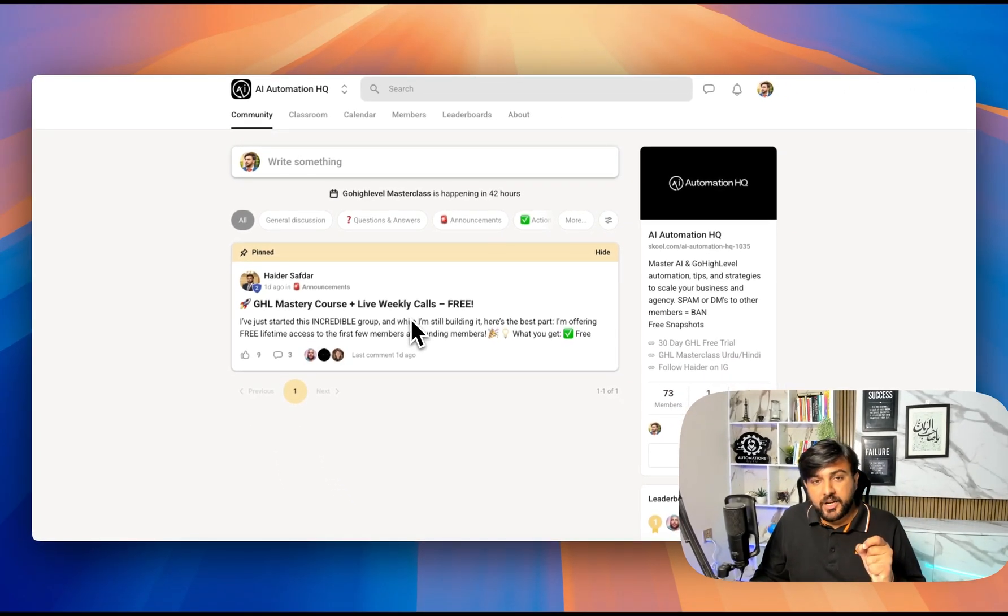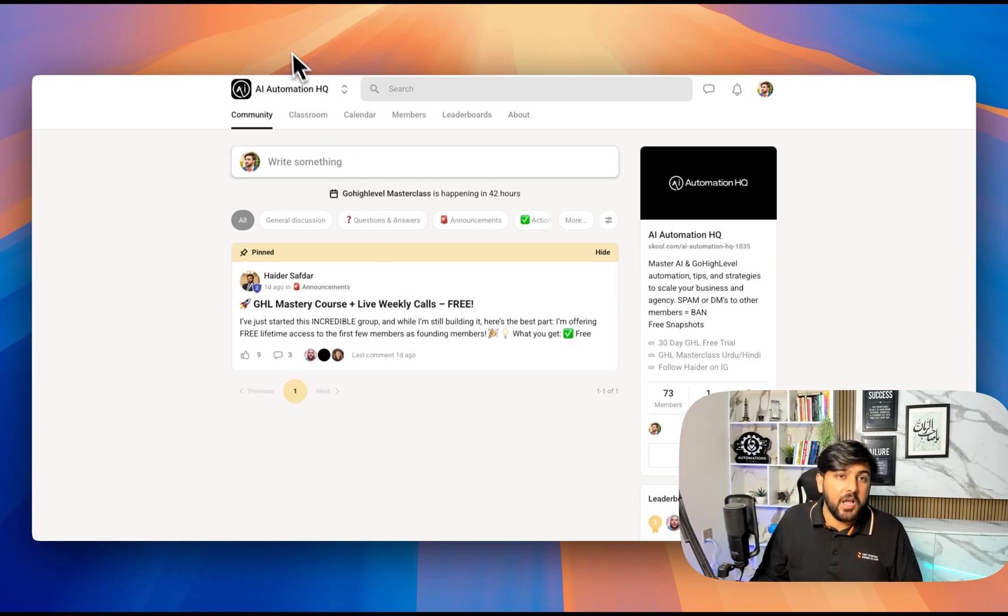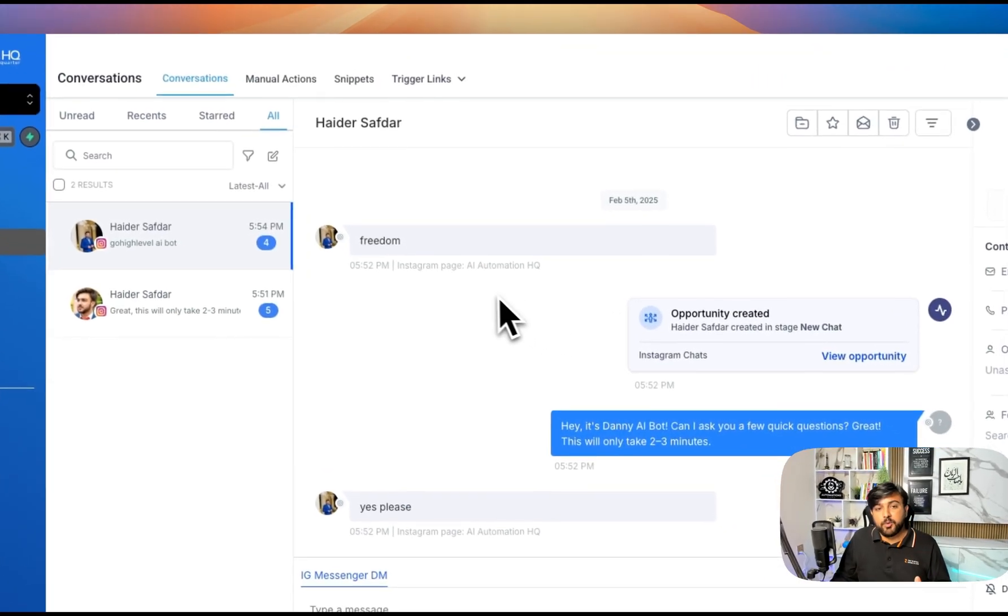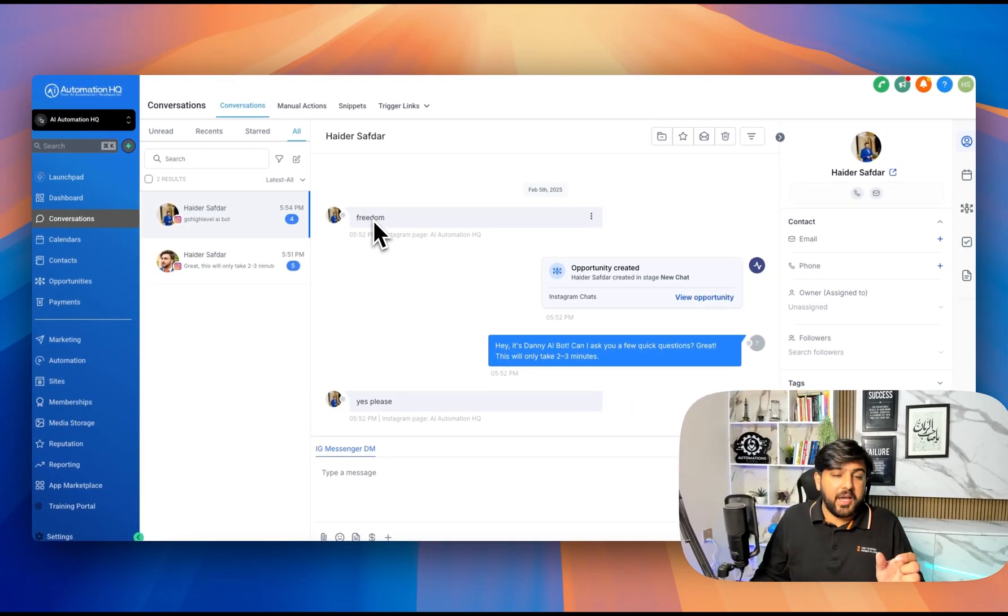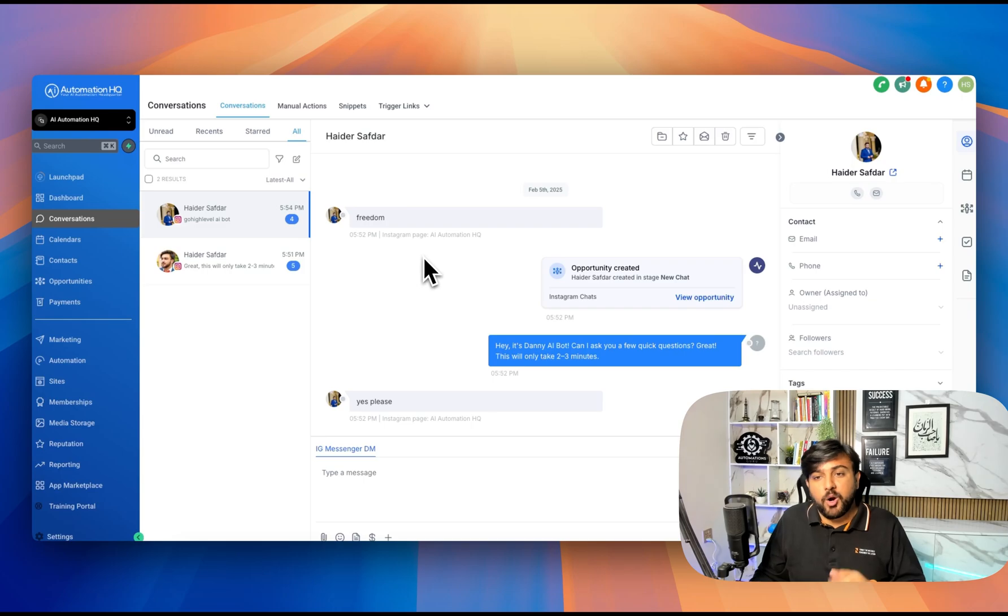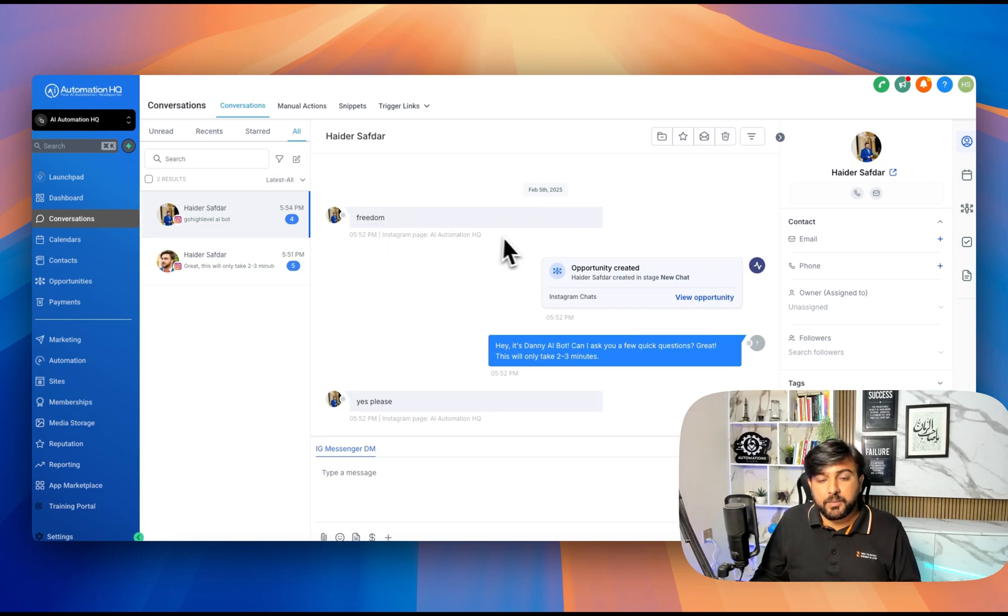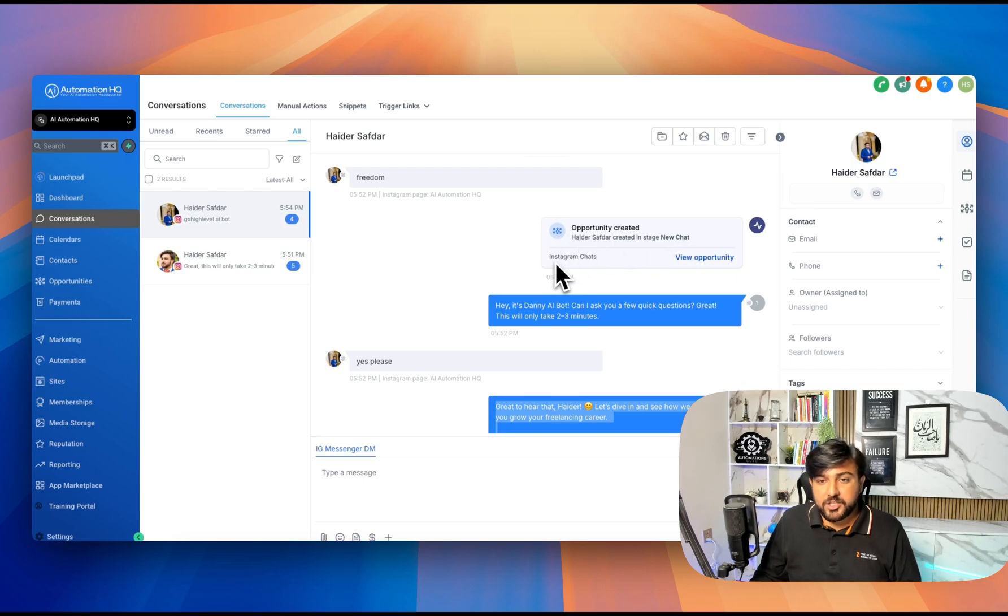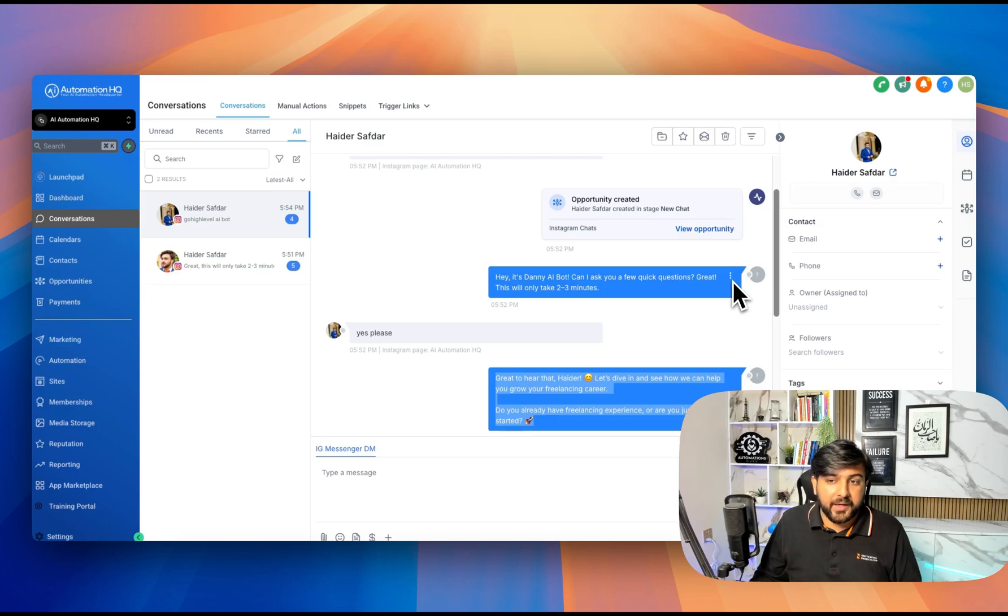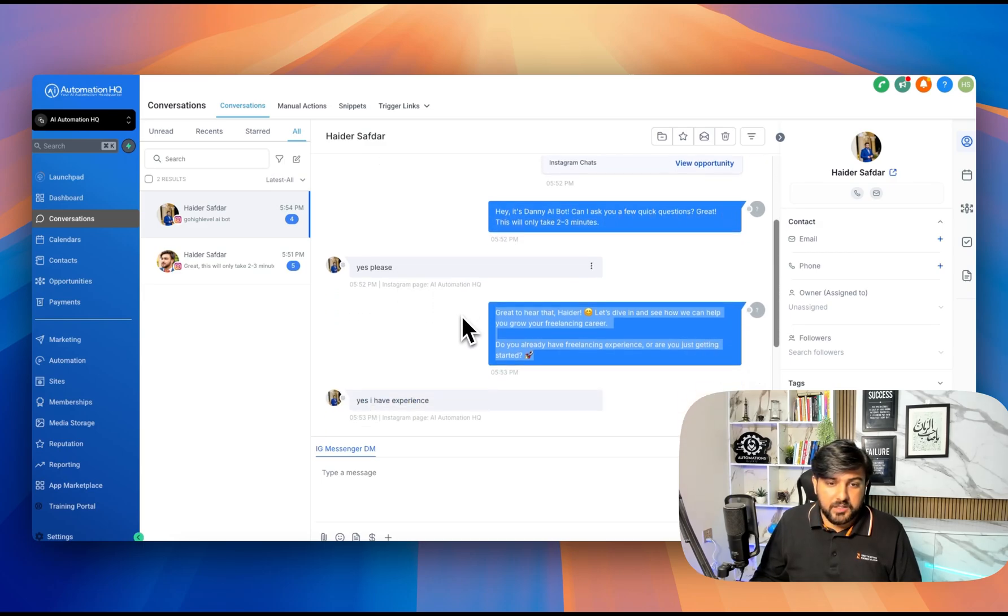I have also tested that bot. When anyone puts a keyword like 'freedom' or whatever keyword we want, it will generate an opportunity, like a new chat in the Instagram chat pipeline. Then the bot starts replying to them, and then I answer. Then the bot asks the next question, and this is how it works.